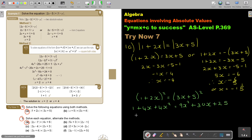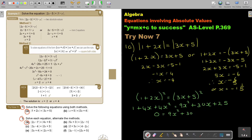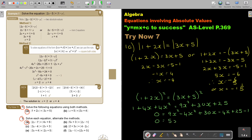Taking everything to one side — to the right side since that has the bigger amount — and collecting like terms, we get 5x squared plus 26x plus 24 equals 0.